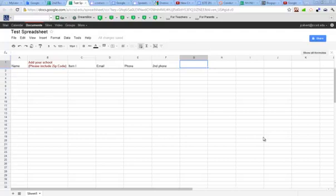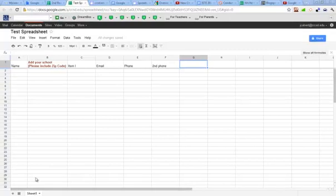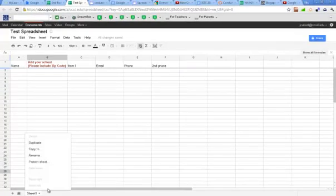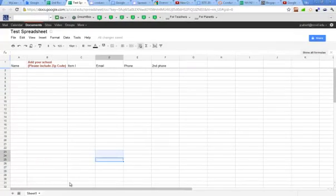Hello. This is going to be a quick tutorial on working with sheets inside of a Google spreadsheet. You can quickly rename a sheet. This particular test spreadsheet that we're using for the tutorial only has one sheet, and I can see that on the bottom of the page down here where it says Sheet 1.